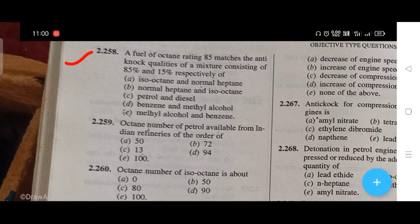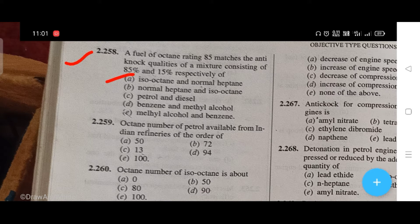A fuel of octane reading 85 matches the anti-knock qualities of a mixture consisting of 85% and 15% respectively. The right answer is A, that is isooctane and normal heptane.